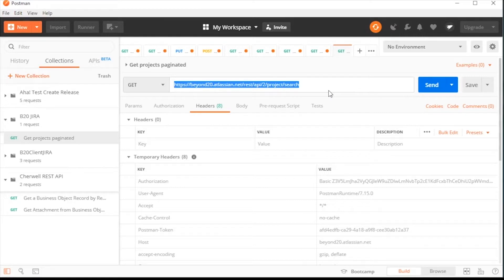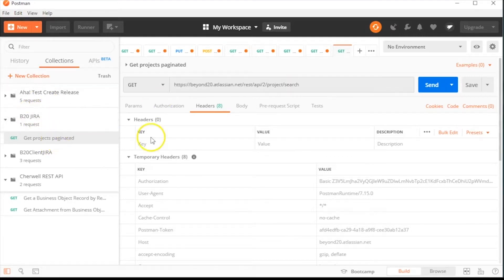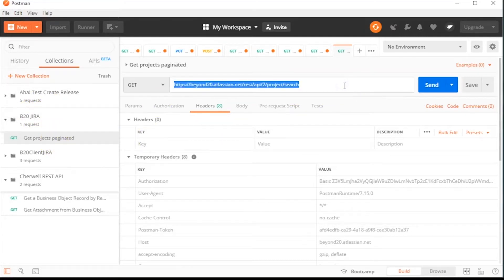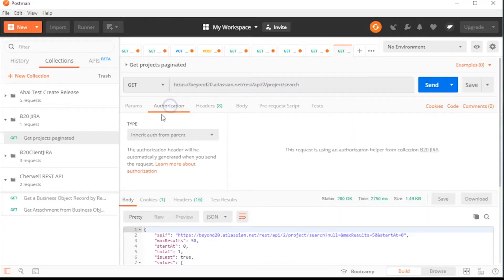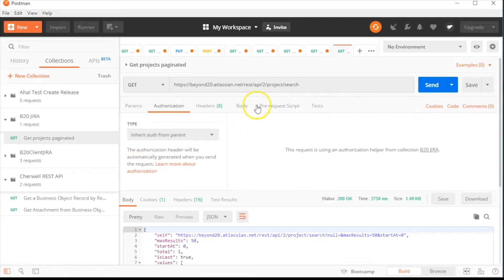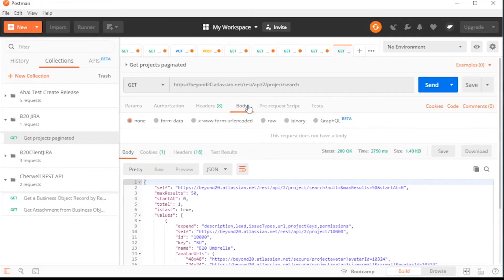Next, select the new request under the collection. Enter the URL for your request. Under Authorization, select Inherit from Parent. If you have a body that needs to go into the request, you can enter it there, but in this case we do not. Then click Send.